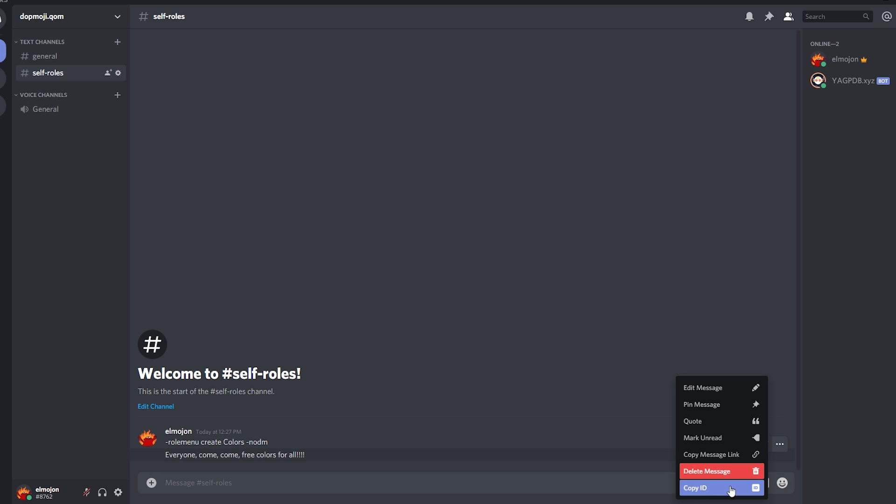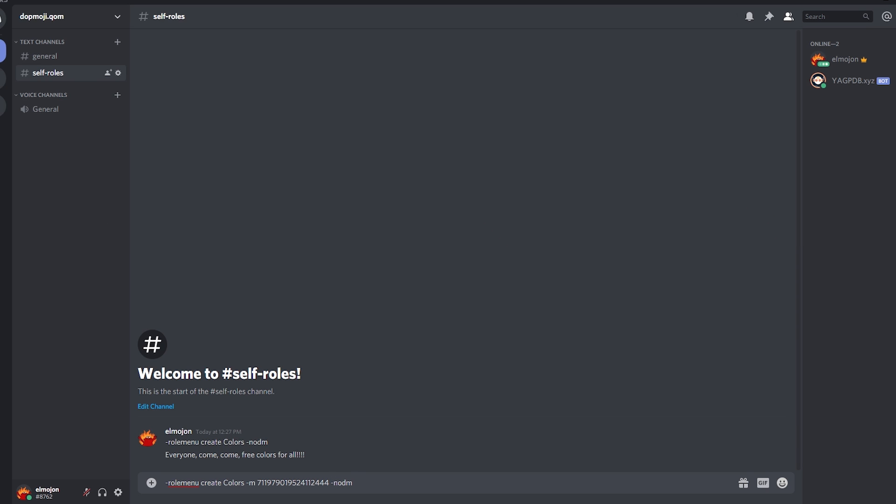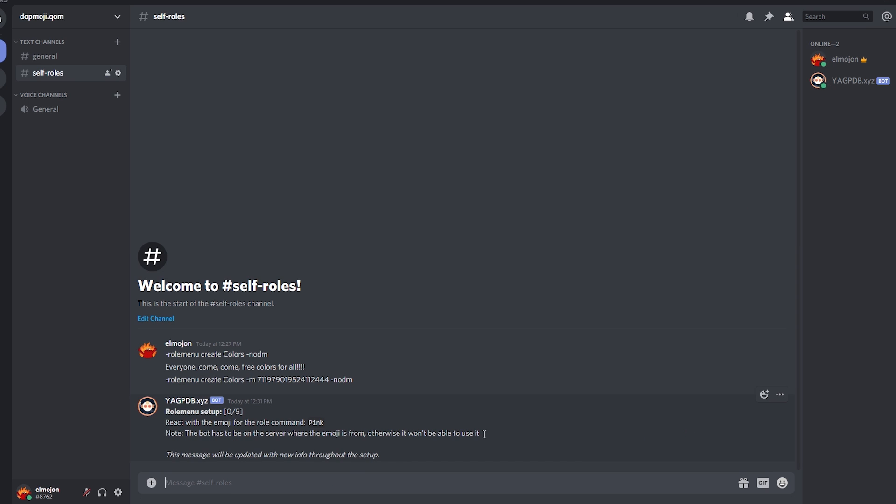We're going to copy the same command we did earlier but this time we're going to add something more. We add dash m, we copy the message ID and paste it right after dash m to have something like this. So dash role menu create colors dash m message ID dash no dm. We're going to get the same setup as before.